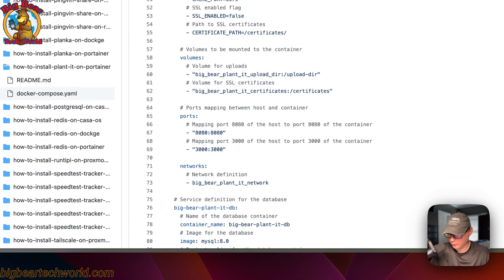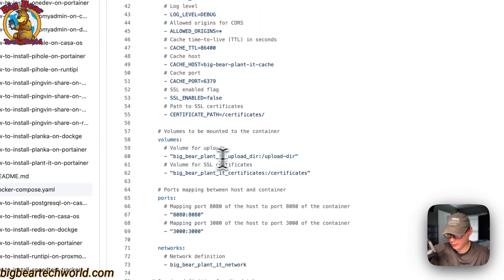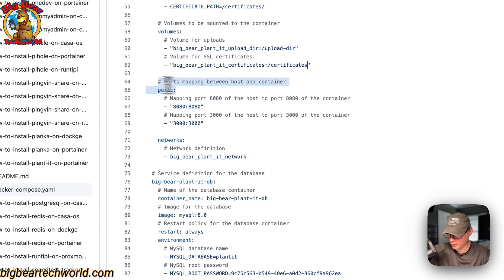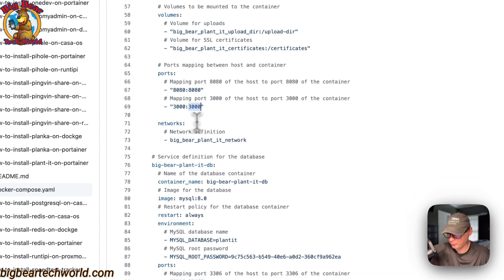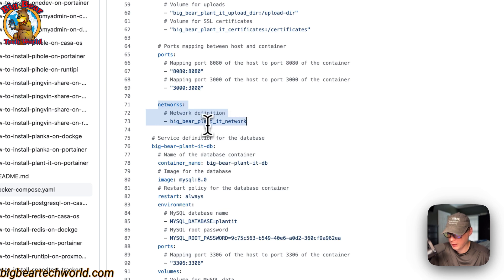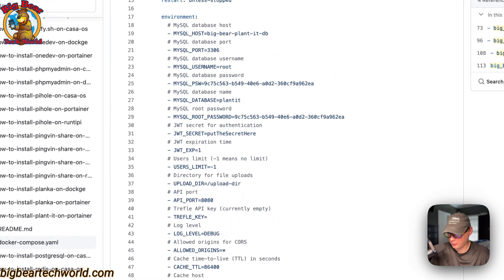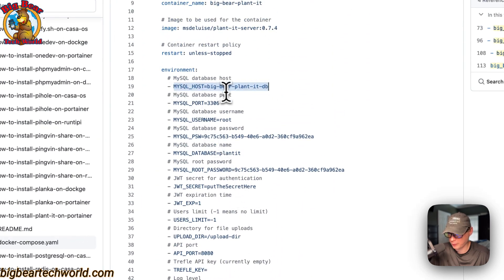The 'big-bear-planit-upload-directory' volume is on the host side and maps to the upload directory on the container side. There's also a 'big-bear-planit-certificates' volume defined at the bottom. The ports mapped are 8080 on the host to 8080 on the container for the API, and 3000 on the host to 3000 on the container for the UI. The network is 'big-bear-planit-network', a bridge network, so we can use service names like 'mysql-host big-bear-planit-db'.